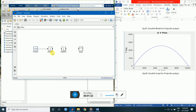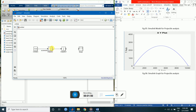After integrating the acceleration we will get velocity. So from this line we will get acceleration, and after integration, in this line we will get velocity. Again, if we integrate the velocity we will get displacement, so in this line we will get the displacement.